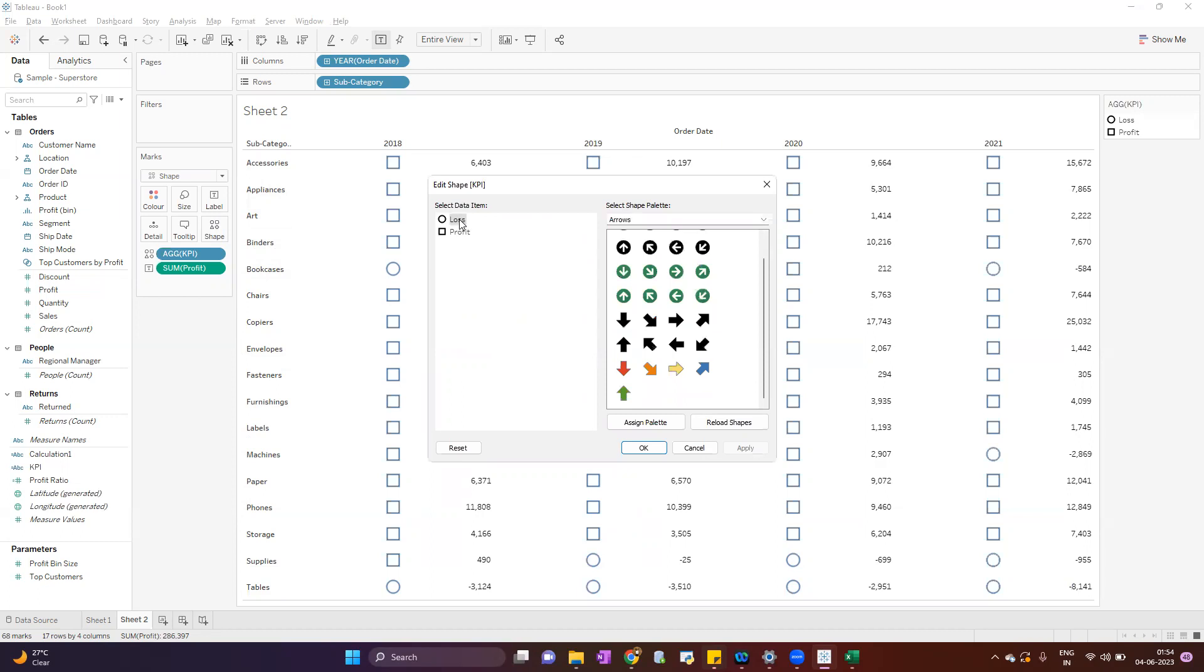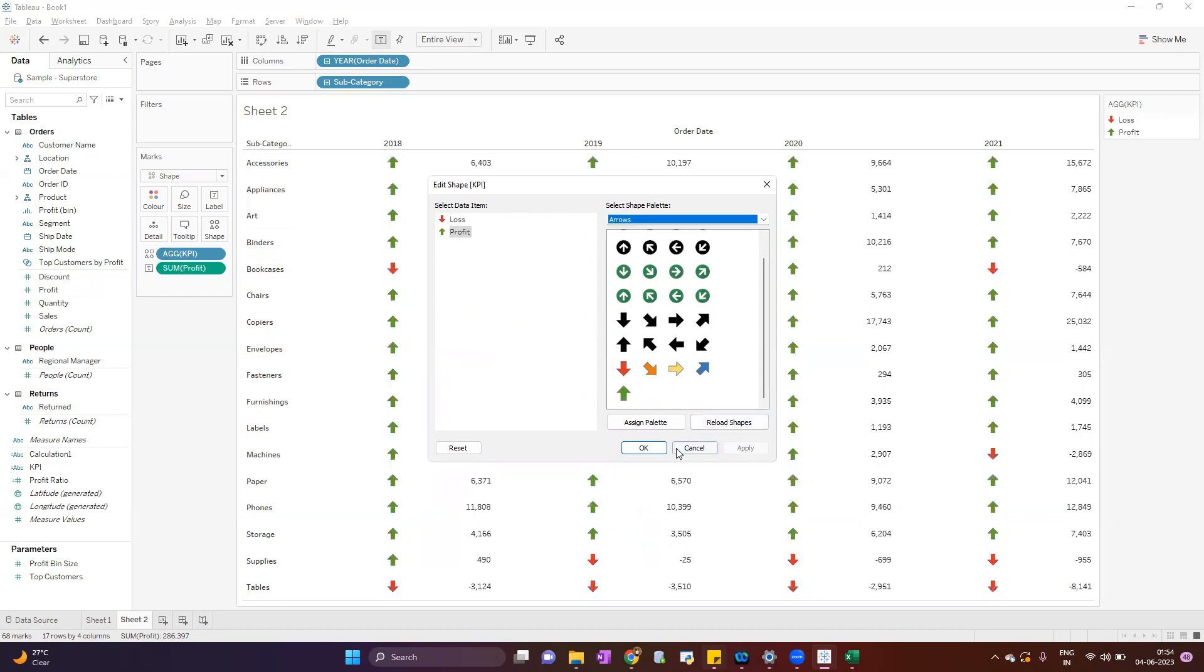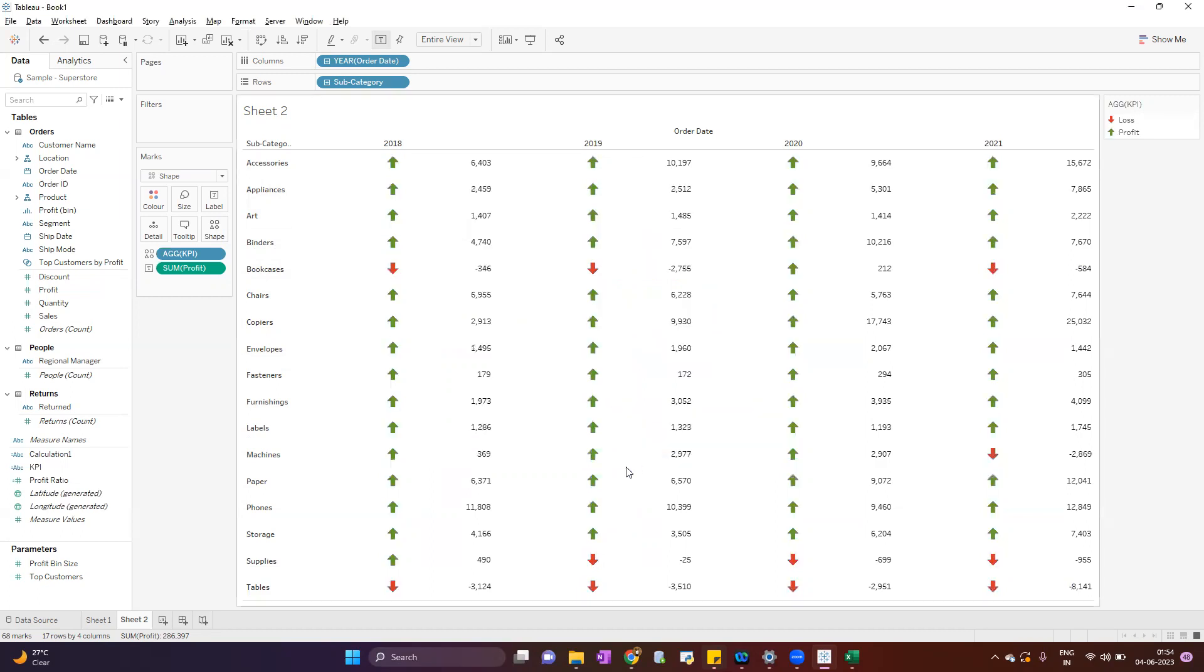And for loss I will assign red down arrow. For profit, green up arrow. Now it will change when the data changes from positive to negative or negative to positive - your indicator will also change.